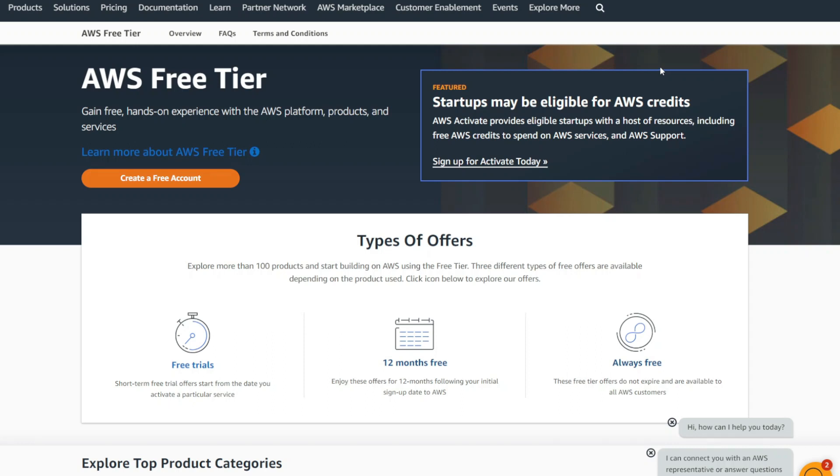In this lecture, you'll be learning how to create a SQL Server RDS database within AWS.